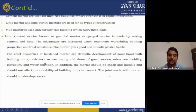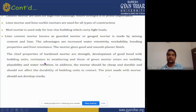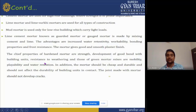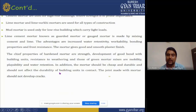Cement mortar is used for the construction of all kinds of structures. Mud mortar is used for low-rise buildings carrying light weight. Lime-cement mortar, known as gauged mortar, is made by mixing cement and lime. The advantages include increased water retentivity, workability, bonding properties, and frost resistance. The mortar gives a good and smooth plaster finish. Key properties of hardened mortar are strength, development of a good bond with building units, and resistance to weathering. Properties of green mortar include mobility, pliability, and water retention. The mortar should be cheap, durable, and should not affect the durability of building units in contact.